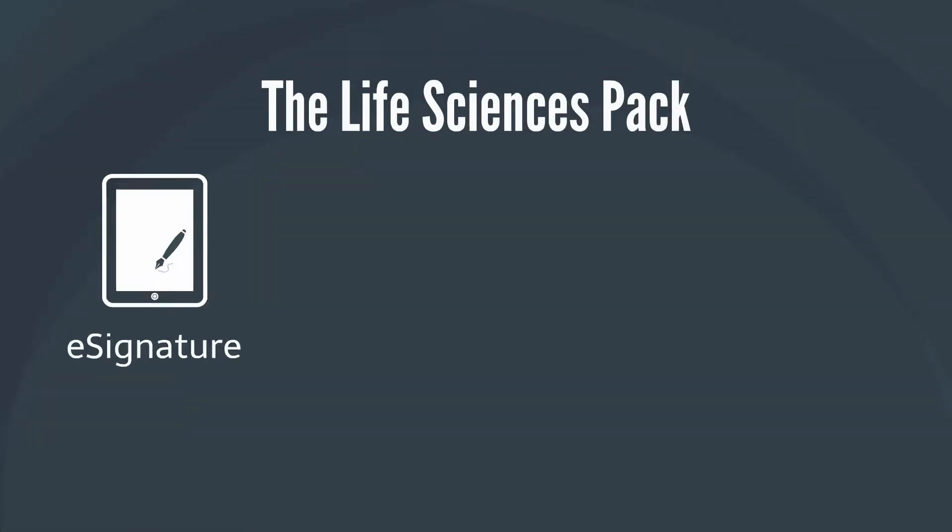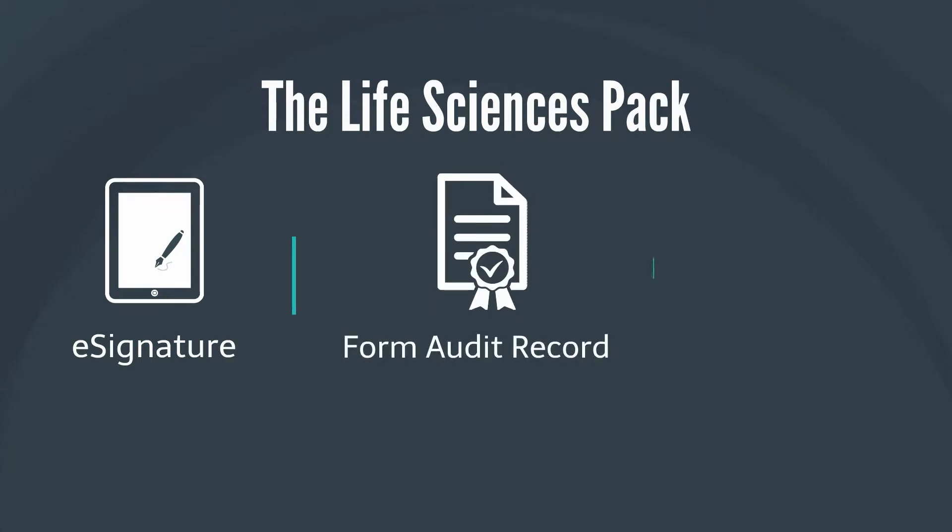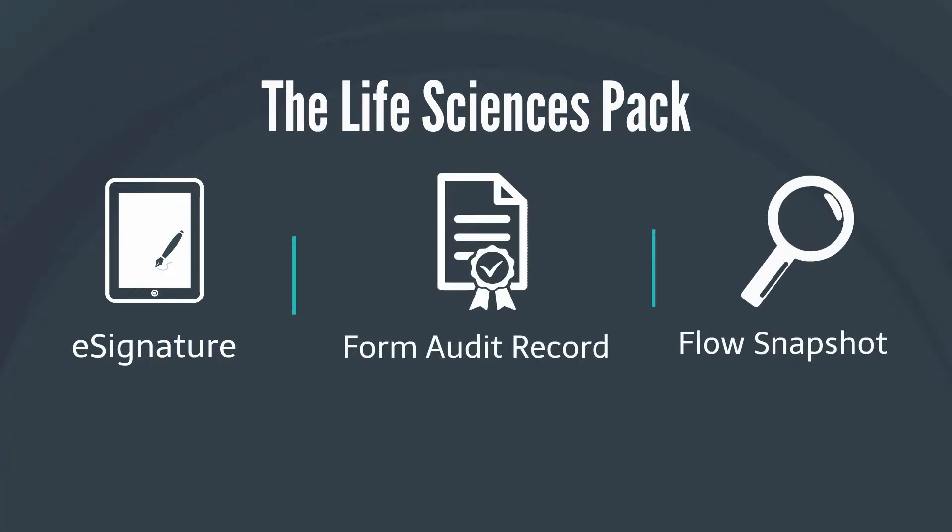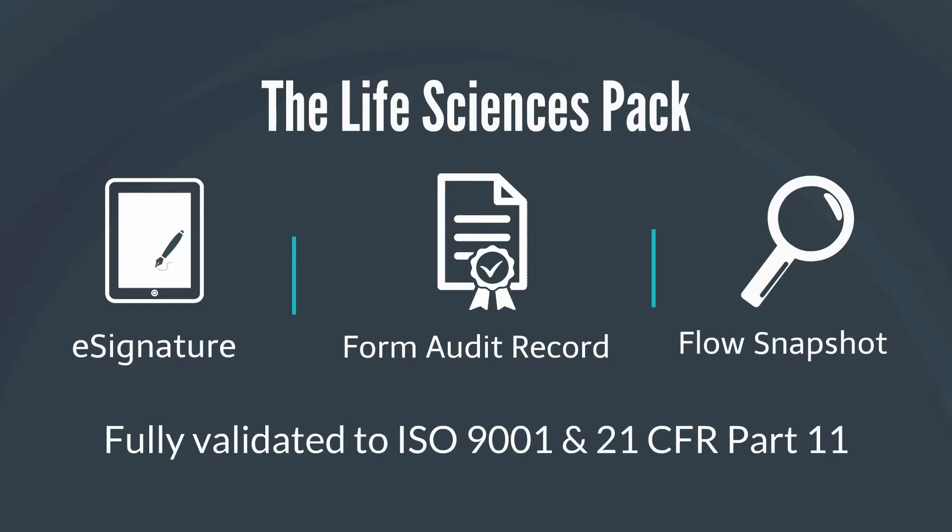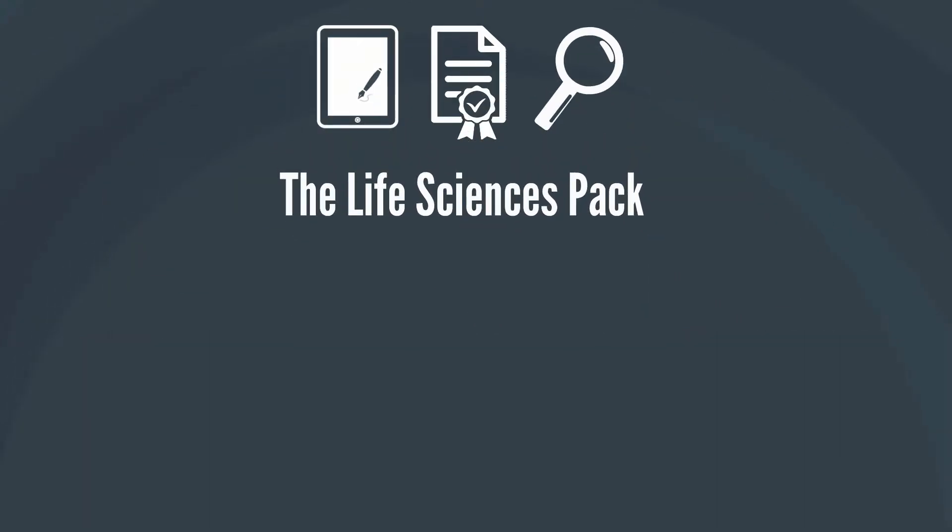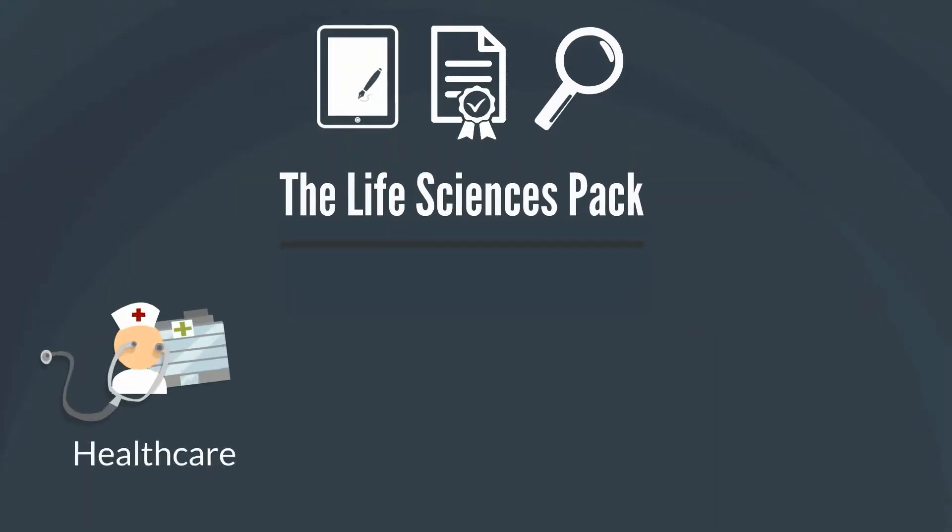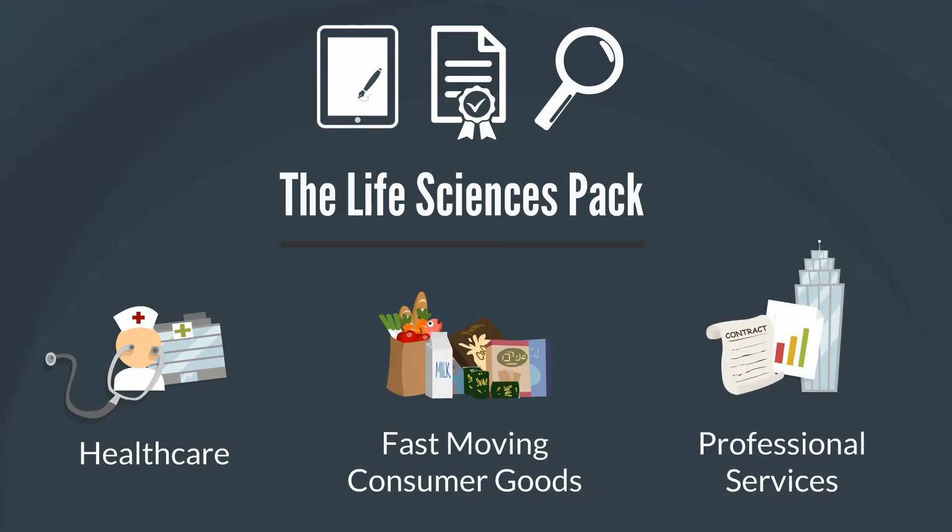The Life Sciences pack adds to the FlowForma BPM product, where users are able to design and build processes that can be fully validated to meet regulatory requirements within the life sciences industry. The same features can be used in other industries where regulatory compliance is required on the storage of electronic records.